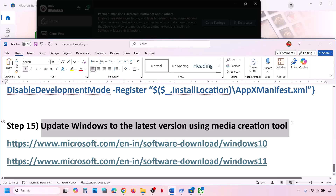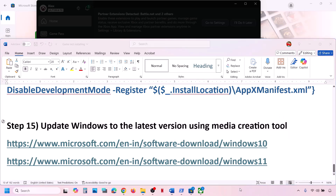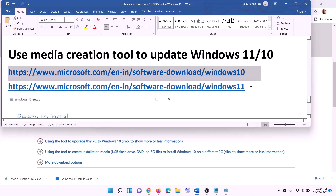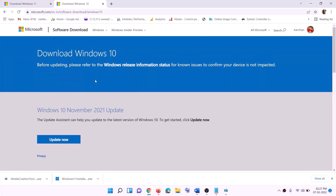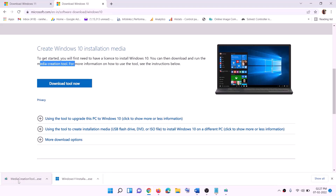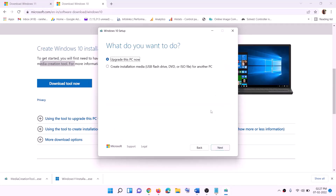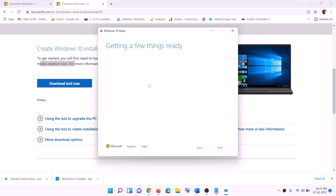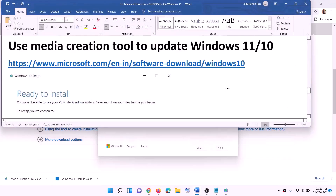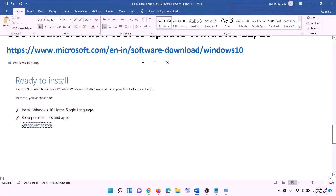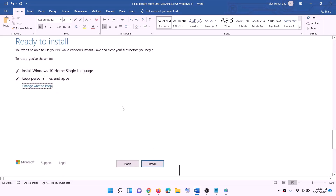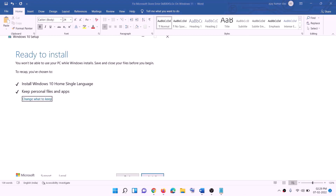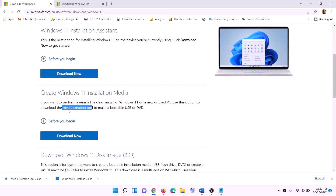If nothing is working, update Windows to the latest version using the Media Creation Tool. If you have Windows 10, copy the Windows 10 link from the description, go to that Microsoft website, click Download Tool Now, and run the exe file. Click Accept, keep 'Upgrade this PC now' selected, and click Next. It will download Windows 10 with the latest updates. Once the download is complete, you will see a 'Ready to install' screen — by default 'Keep personal files and apps' is checked so you won't lose data. Click Install and then log in.